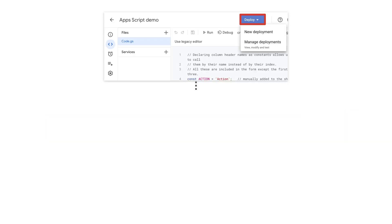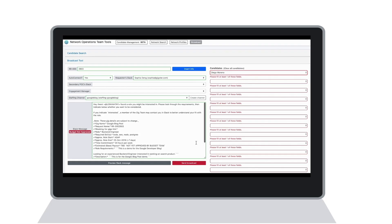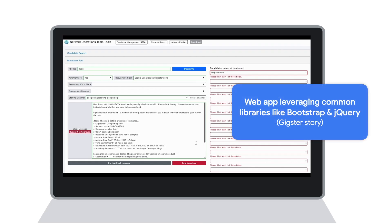You can optionally deploy it as a web app as well if you wish to create a custom interface out of HTML for small teams to input data into, especially if it's for 30 or less users accessing it simultaneously, like the one covered in the Gigster Staffing Tool blog post linked in this video's description.